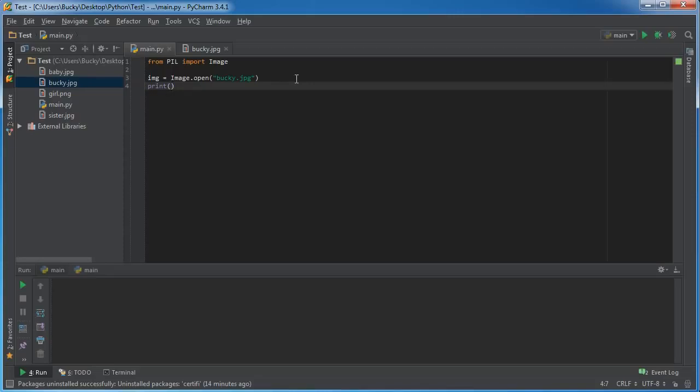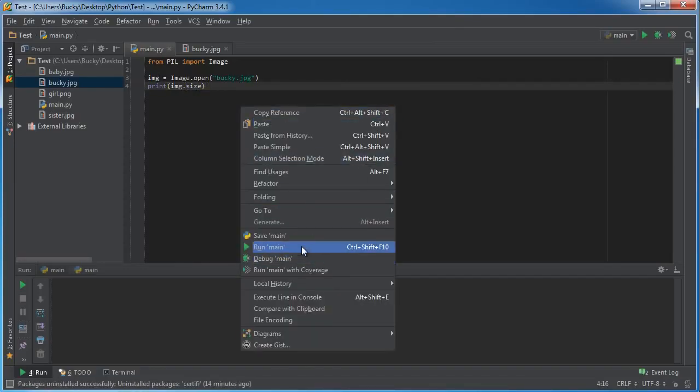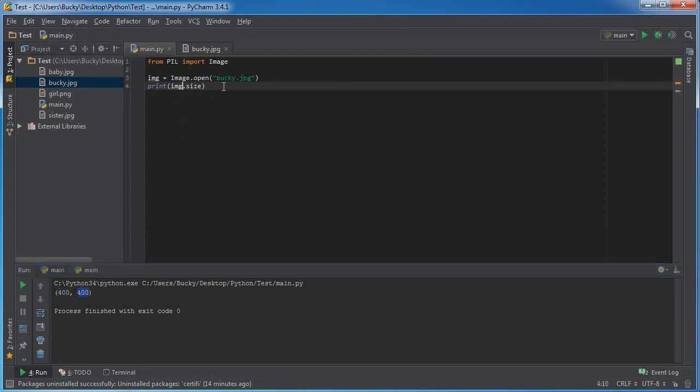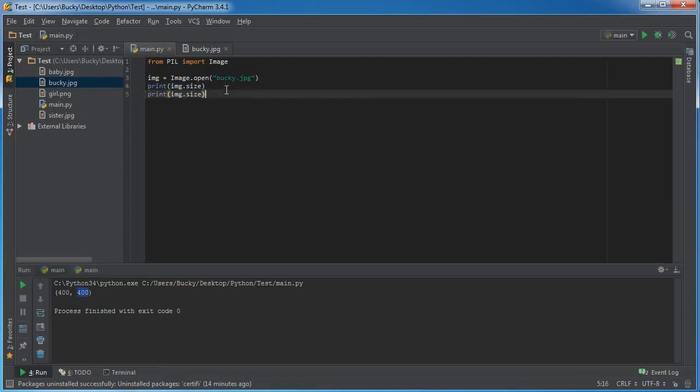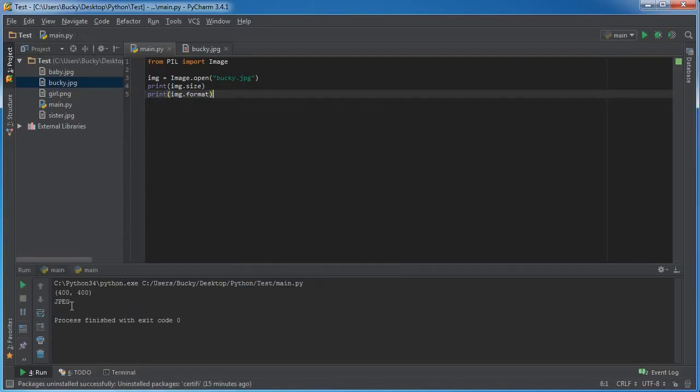We can print out the image size, and the dot symbol and then size property or attribute. So actually run this right now and you see it returns a tuple of 400 by 400. That of course means this image is 400 wide by 400 tall. And we can also print out something like, I don't know what's another thing, format is another property.